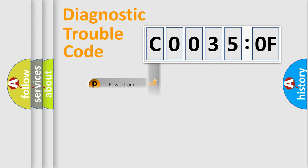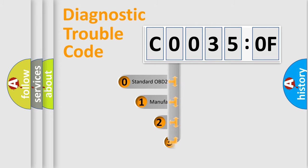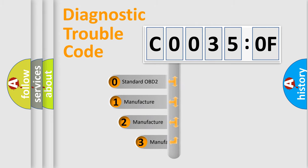Powertrain, Body, Chassis, Network. This distribution is defined in the first character code.